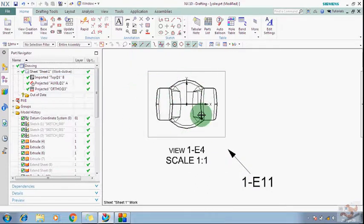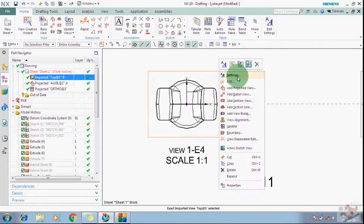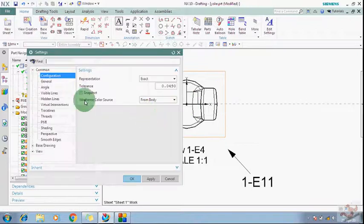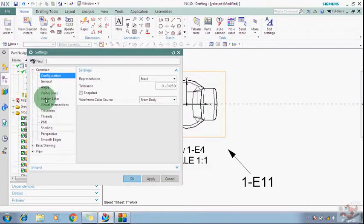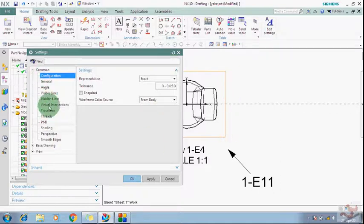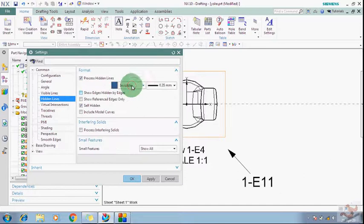I will show in this view the hidden edges. How to show: you just need to go to the setting on a particular view. Just right-click on the boundary of that view and go to the Hidden Lines, and change this to Best.